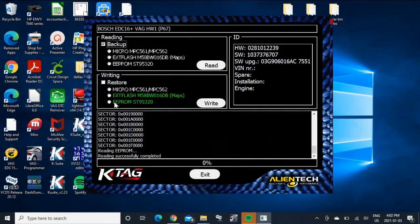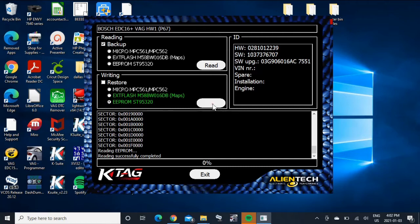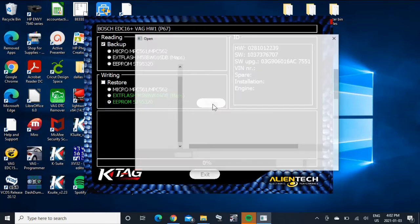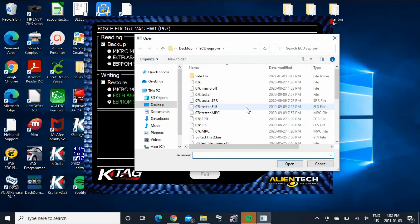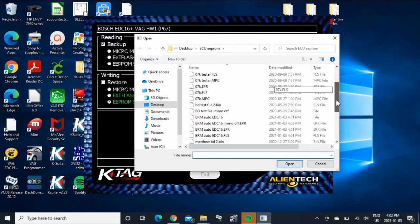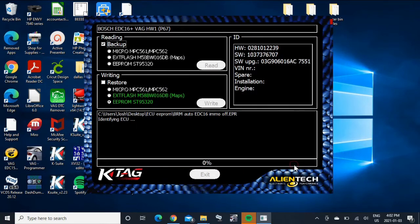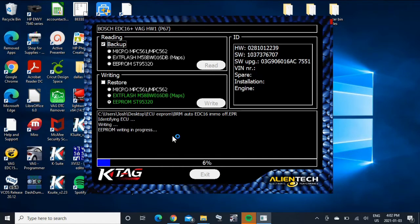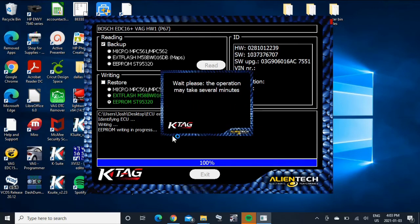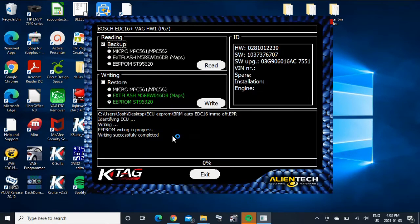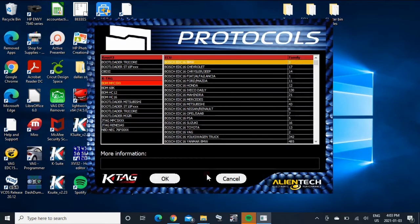And save that. So now we're going to go to write, EEPROM only. Open. Writing successful. So there we go. So we'll exit out of that. Cancel out of there.